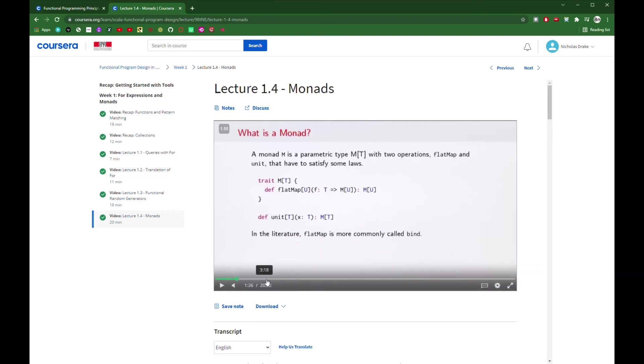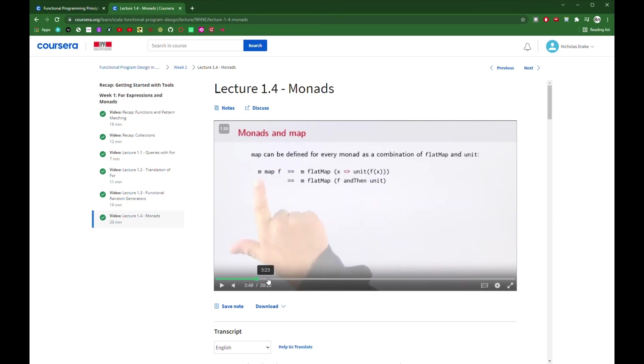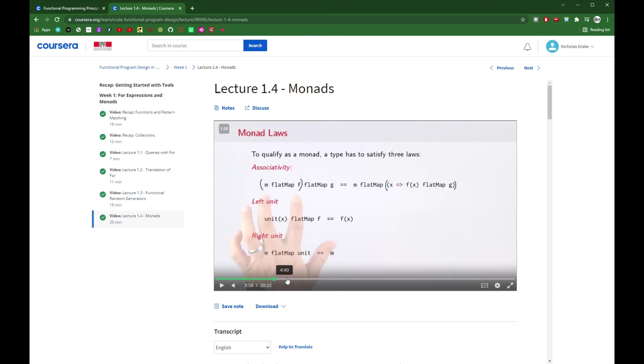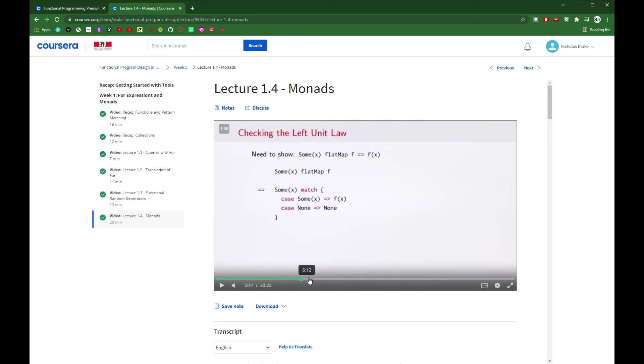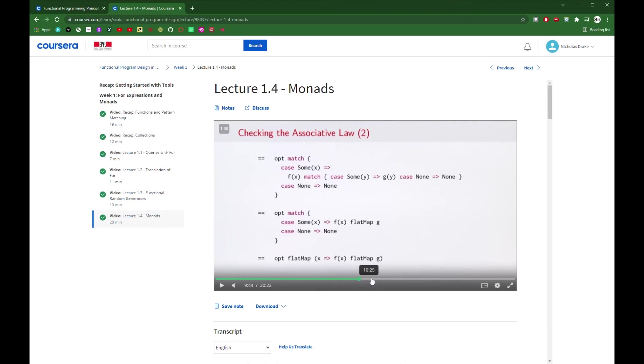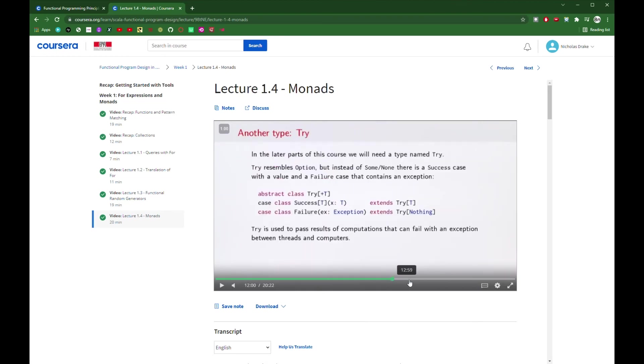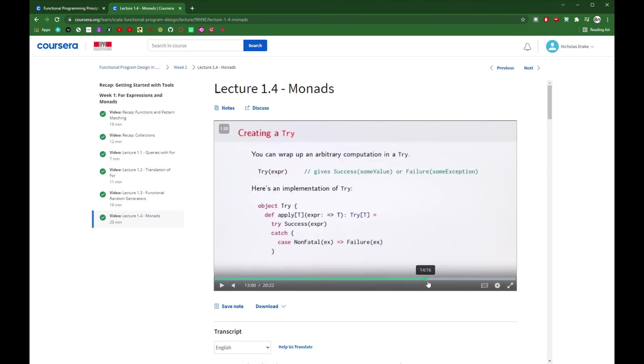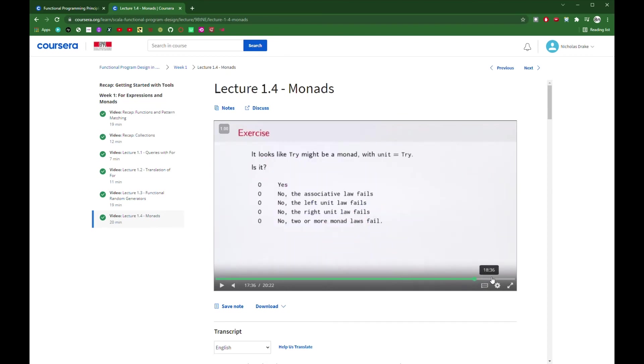To give you an example, one of the important concepts in functional programming is something called a MONAD. And those lectures feel academic. They're quite dense and involve a lot of complicated functional programming concepts.